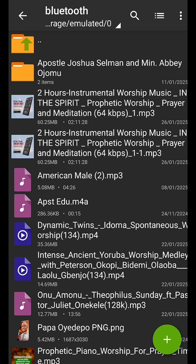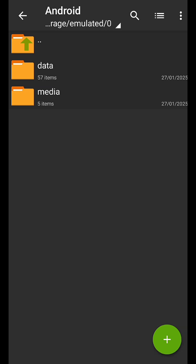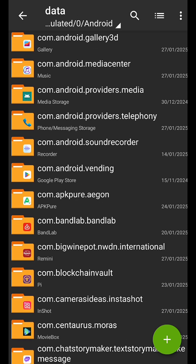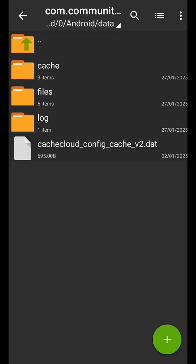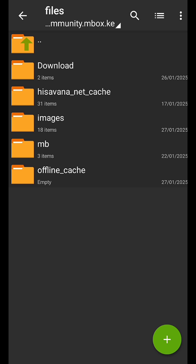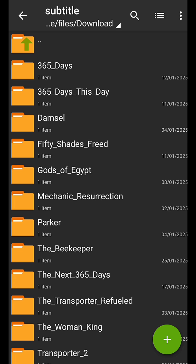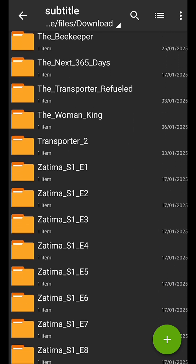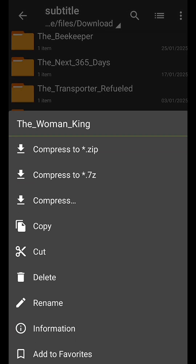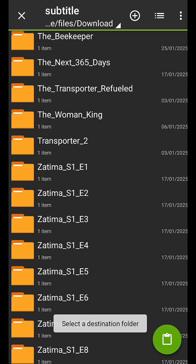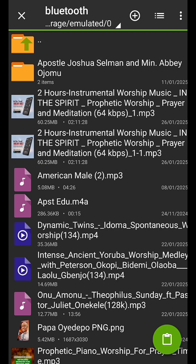Now let me show you how you can get your subtitle. Go back to Android, go to Data, then look for the MobileBox folder again. Click on Files, then click on Download, then look for the Subtitle folder and click on it. These are all the subtitles for the movies you have. What we downloaded before was 'The Woman King' — go ahead and copy it, then go back to the same location where you pasted the first file and paste it there.